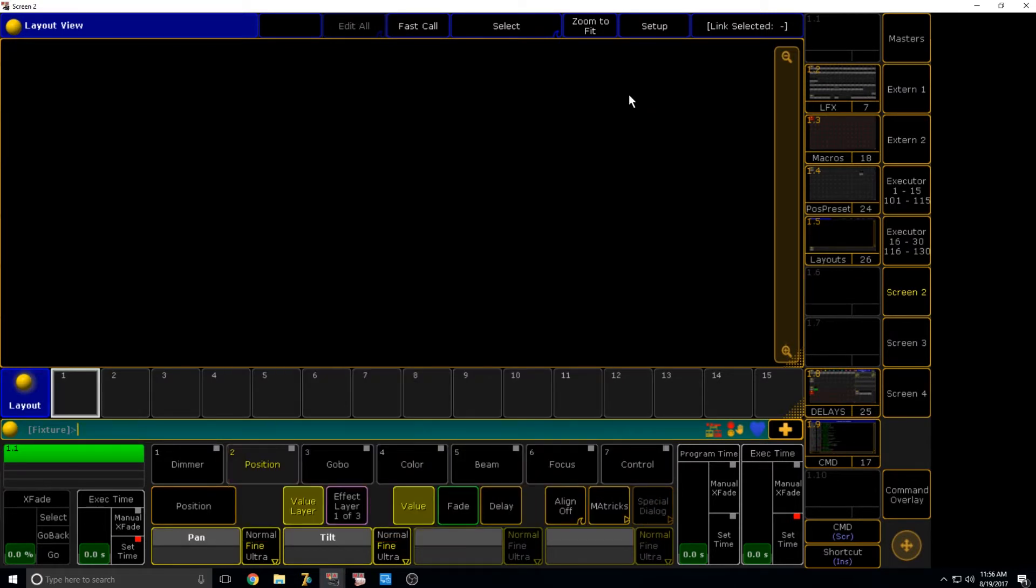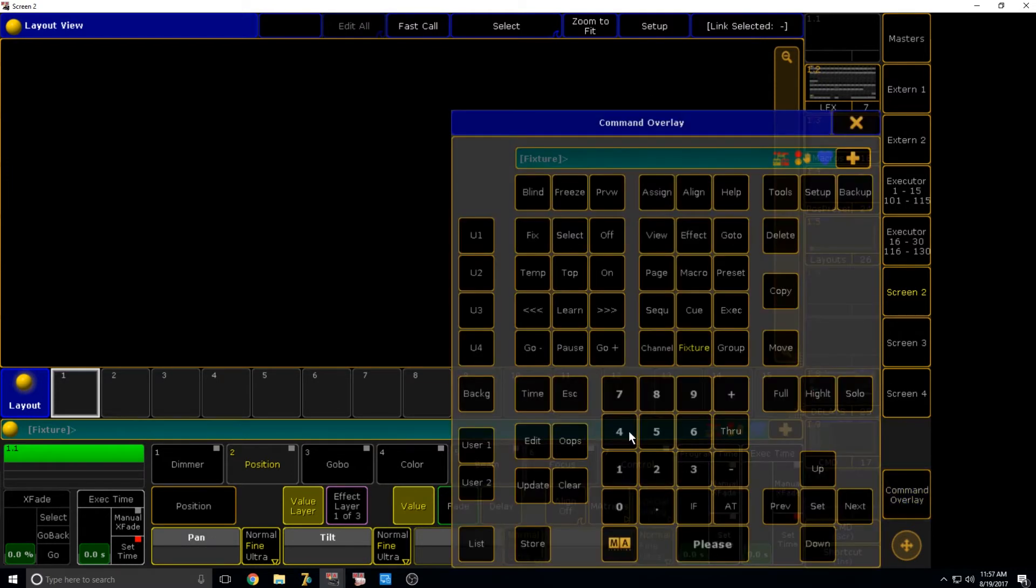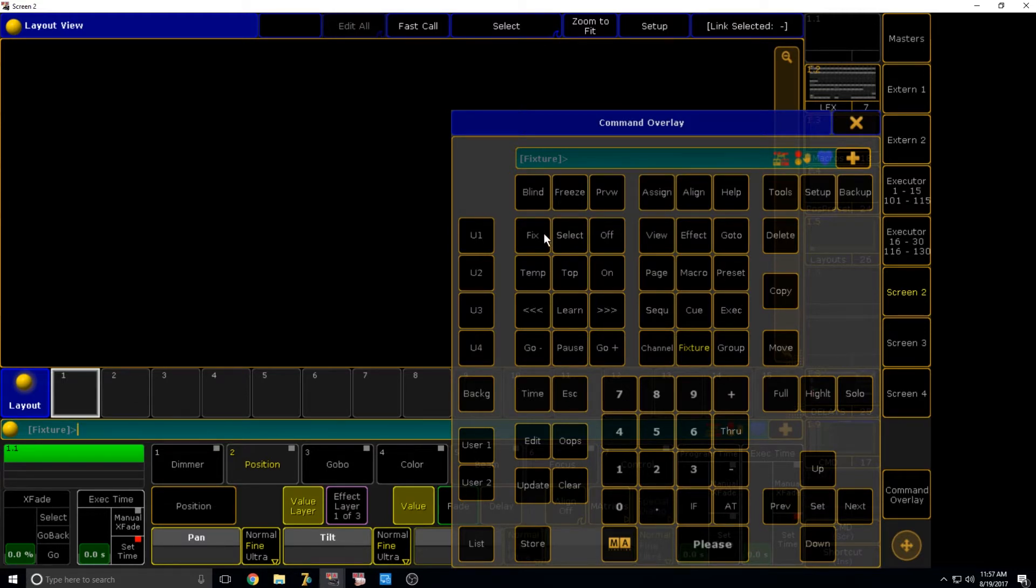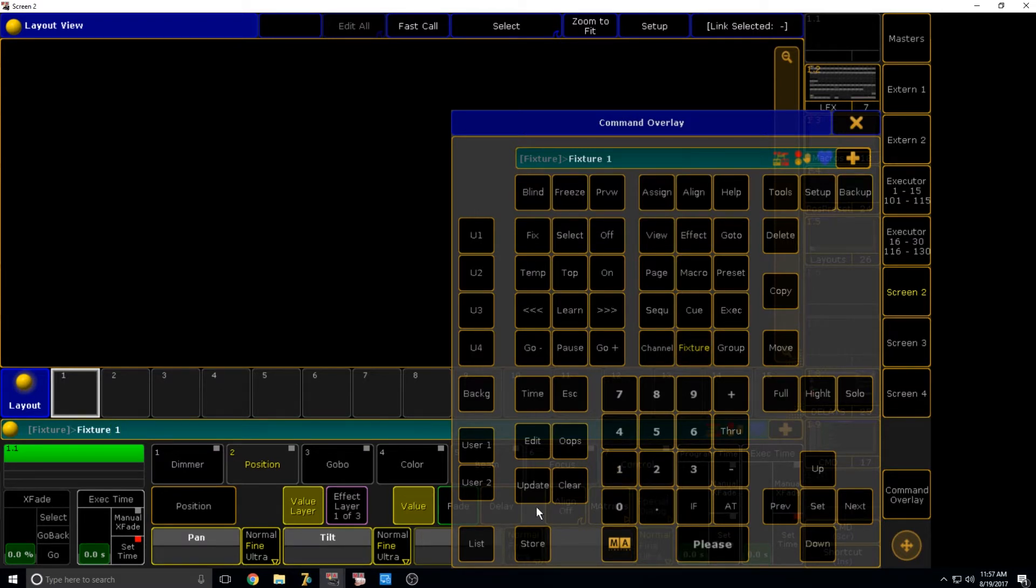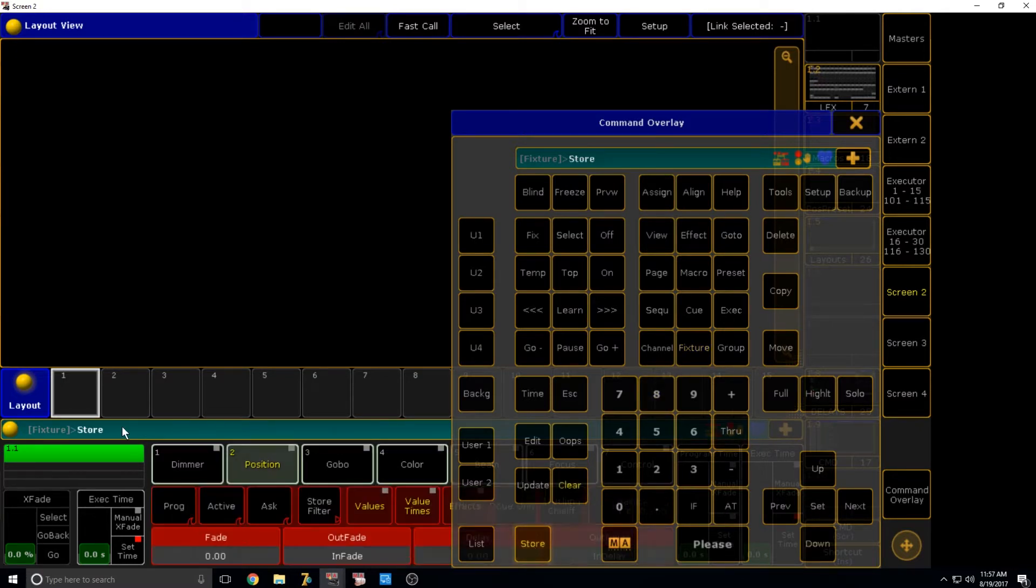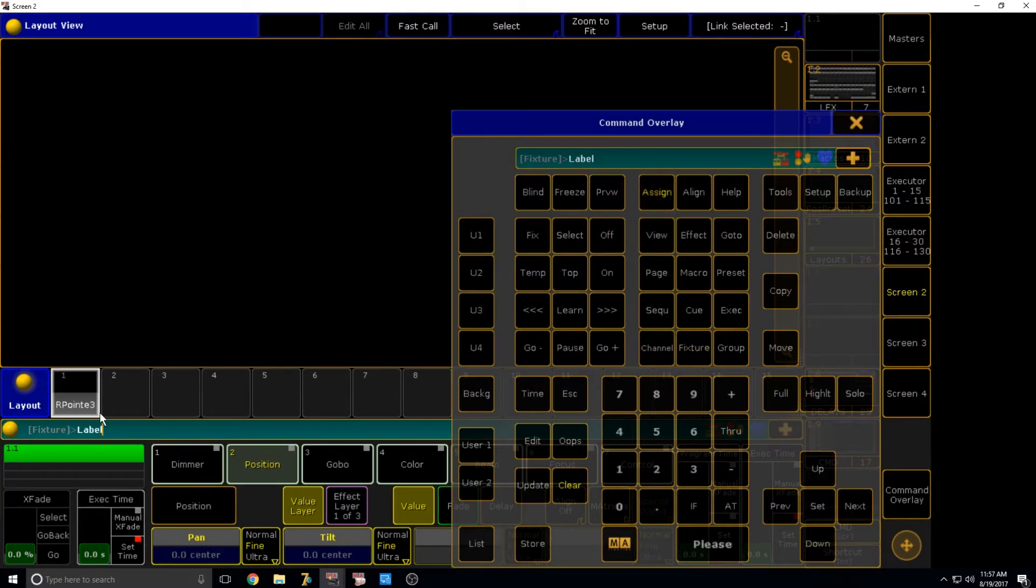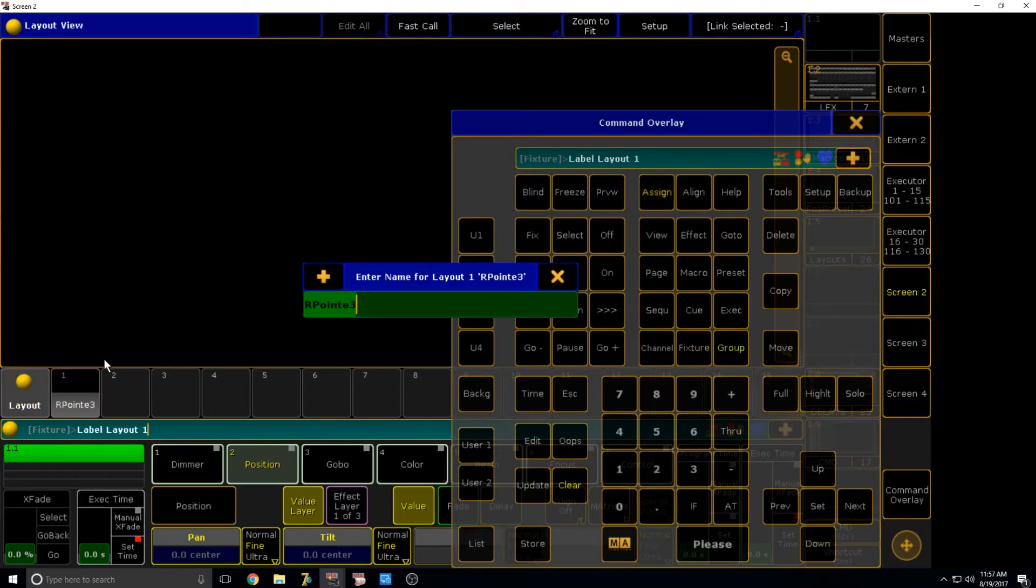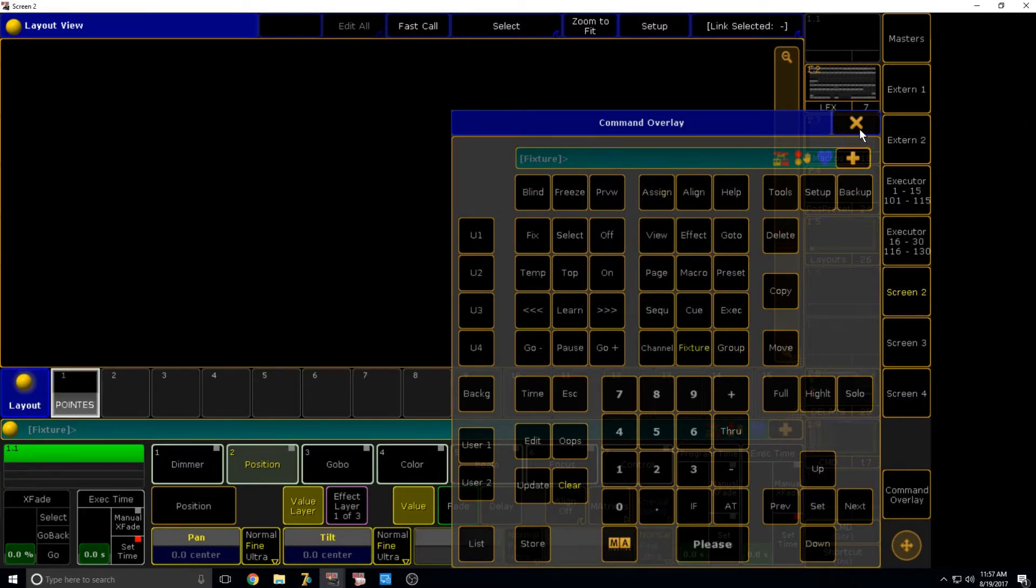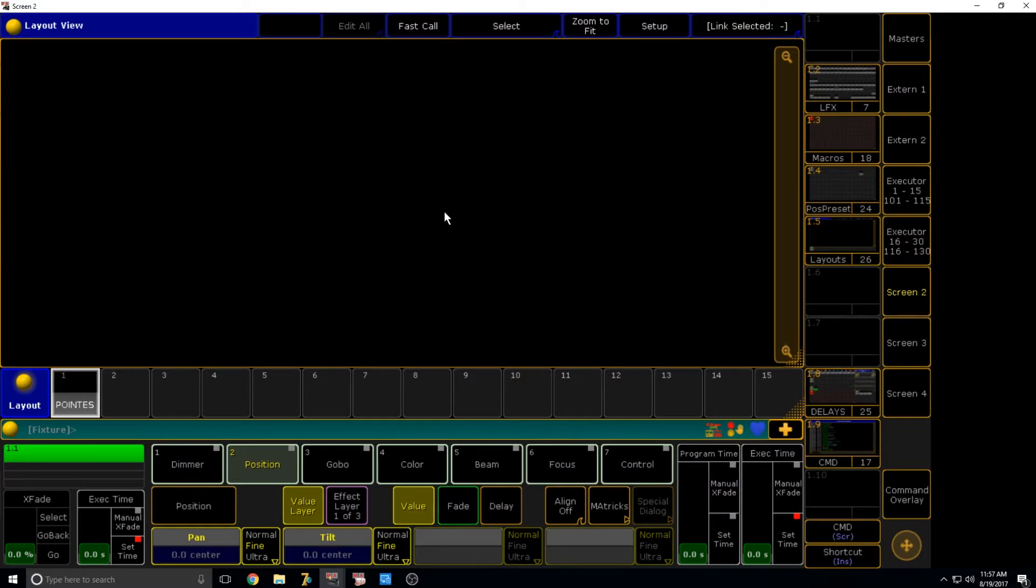Now once you have created the layout view, the first thing we're going to learn is how to actually assign fixtures to it. So it's pretty simple to do this. We're going to select the fixtures. Fixture 1 through 8 and then we're just going to say store there. Now obviously your fixtures might be different, but for us it's fixture 1 through 8. We're then going to go assign assign and just label this pointies. Cool. We have now created the actual layout.